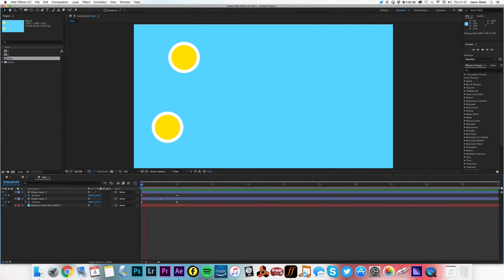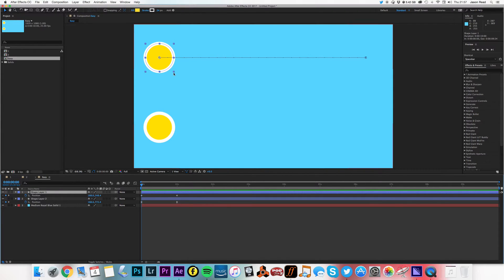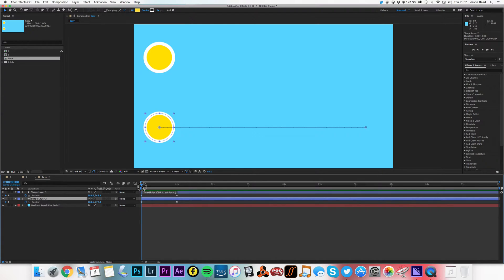Okay, so here's two circles flying across the screen. The top one has regular linear keyframes, the bottom one Easy Ease keyframes.